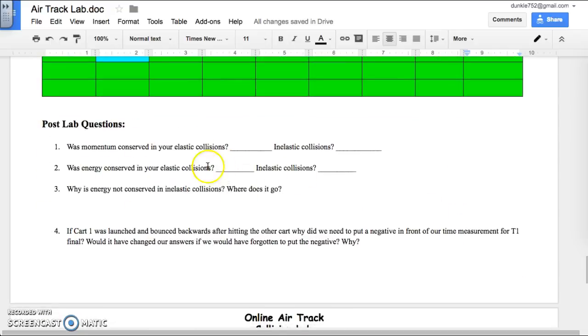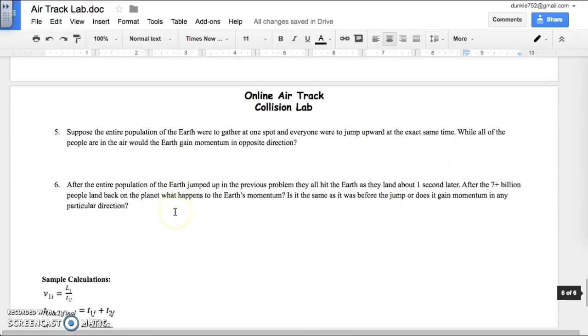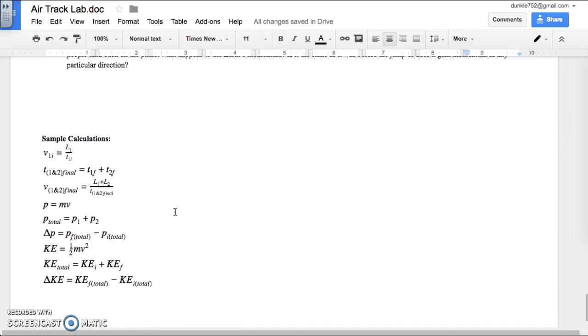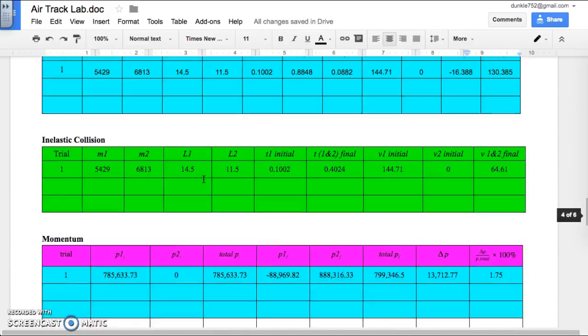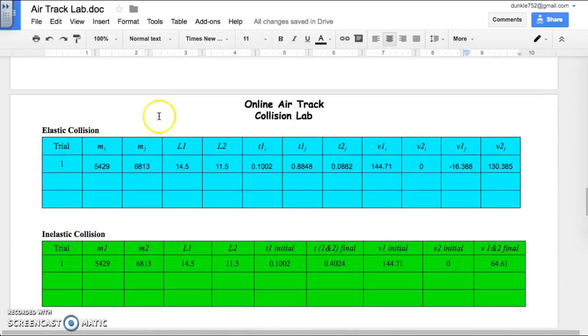When you're done with those, don't forget your post-lab questions. All the equations we just used are found at the bottom of the simulator. Help yourself to look at those or just follow along with this video. I hope that helps. Good luck.